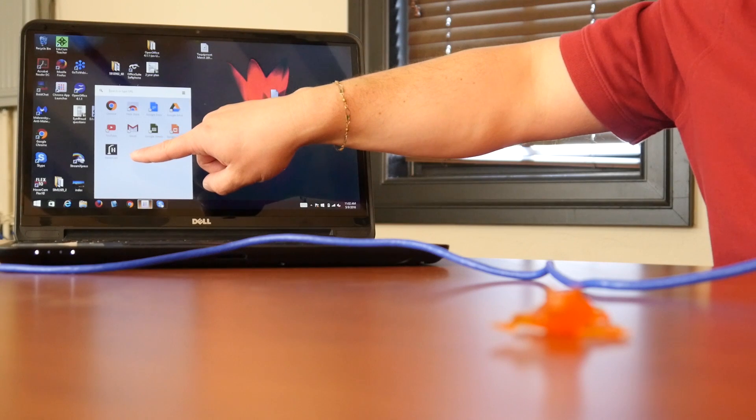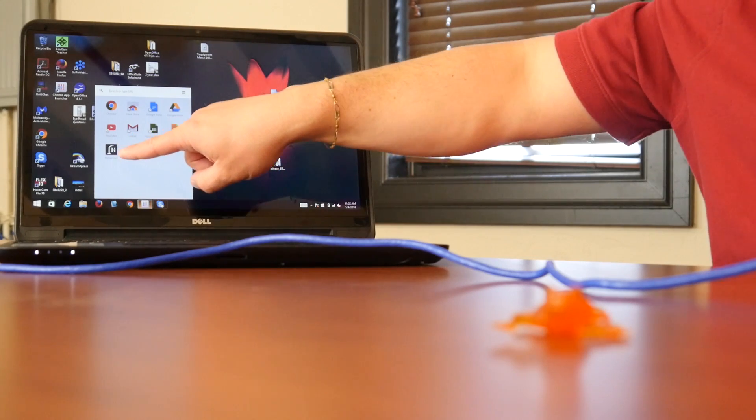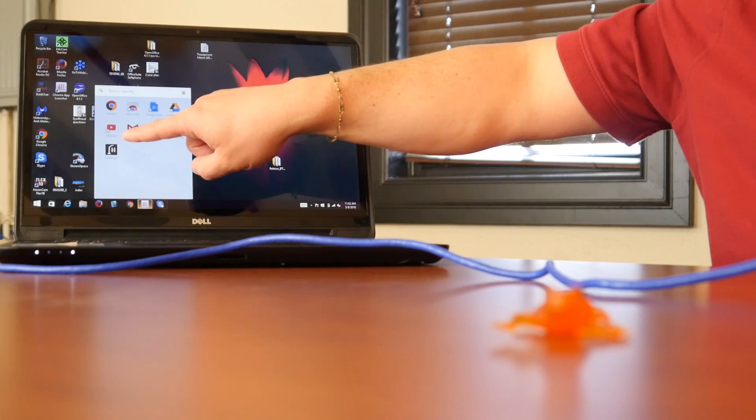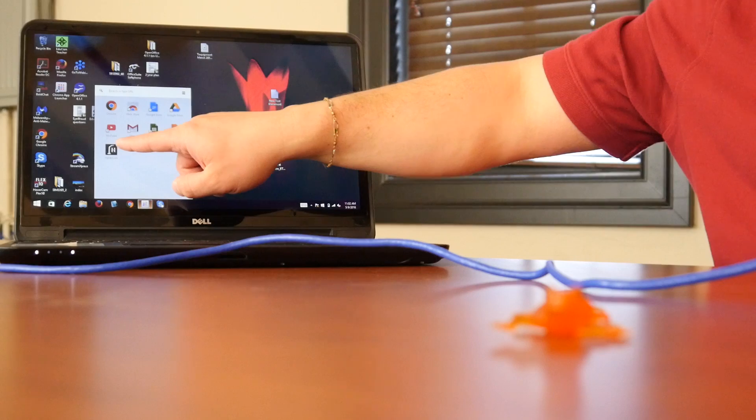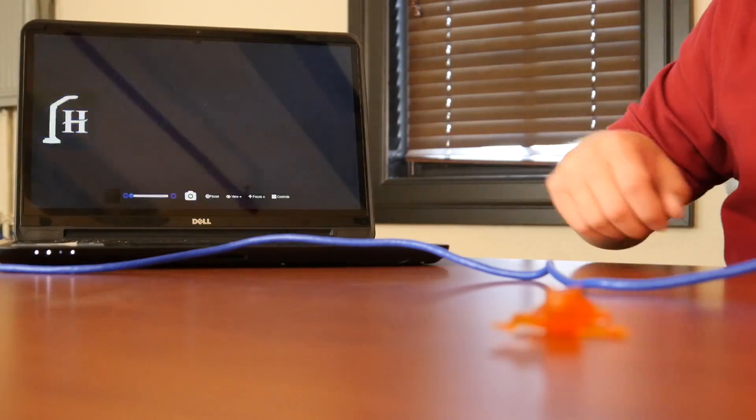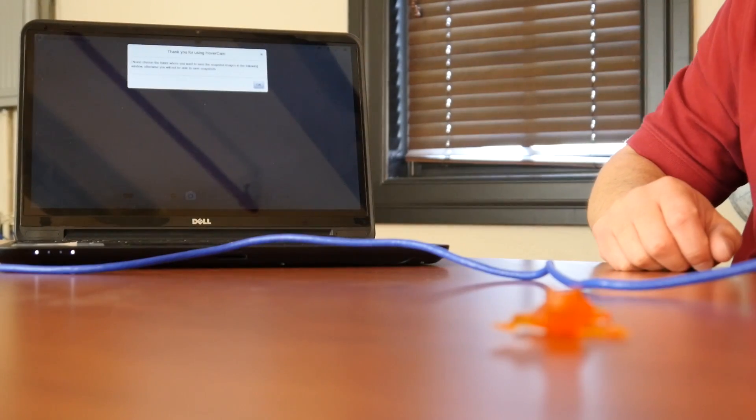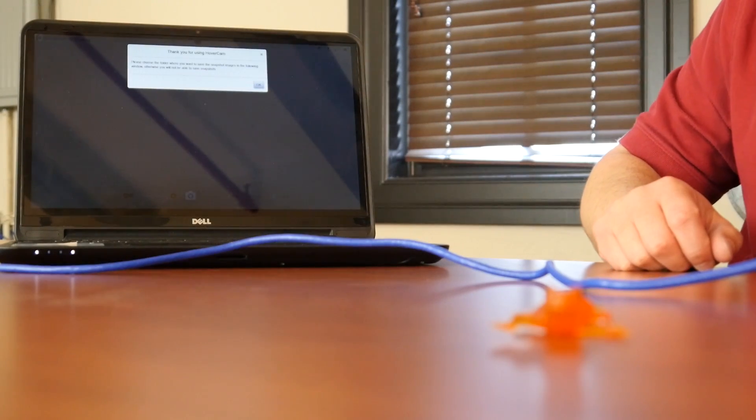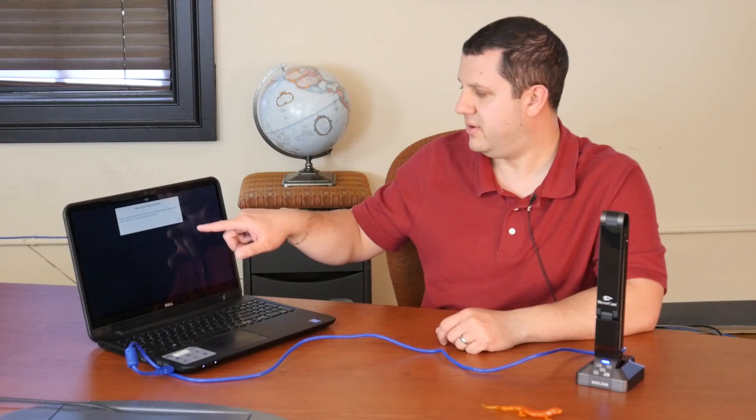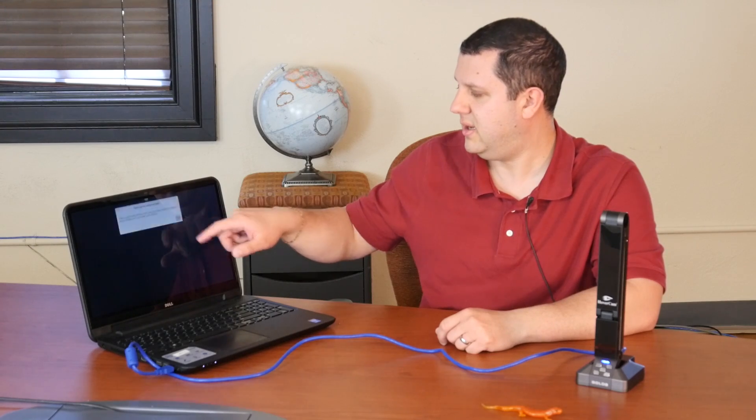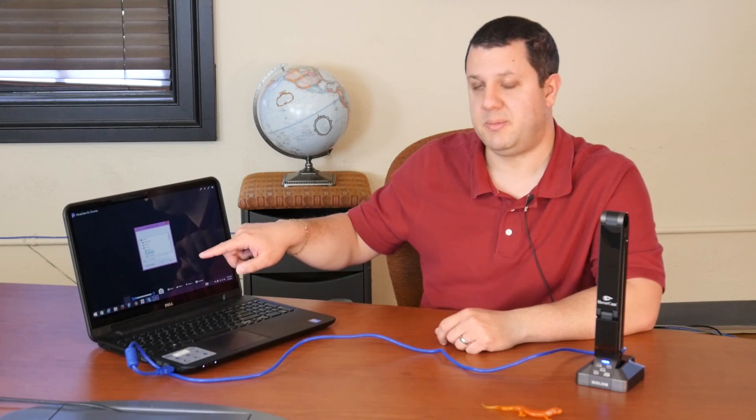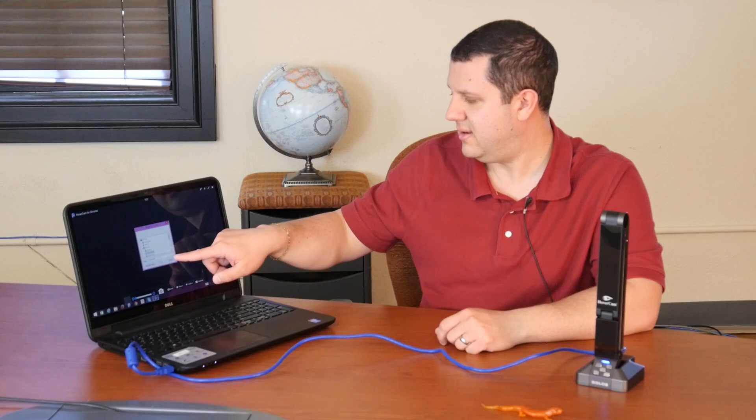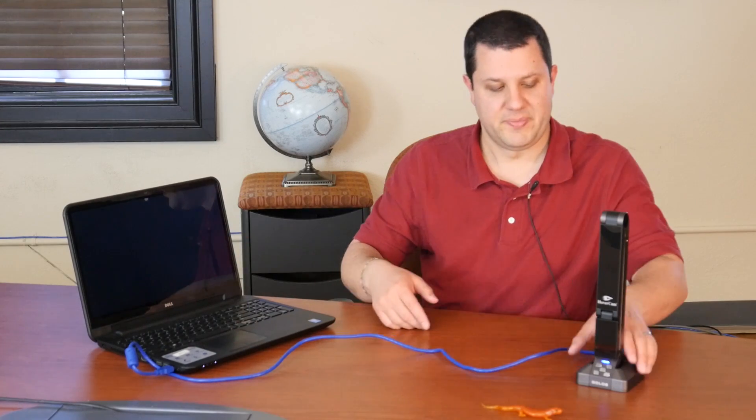There's the Hovercam app for Chrome. It's a purple square with the document camera and an H on it. So we're just going to open that up. The first time you open it, it's going to ask you to choose a folder to save your snapshots and video to. You hit OK. A little window will pop up to let you select that. I'm not going to do it, so I'm going to hit Cancel.